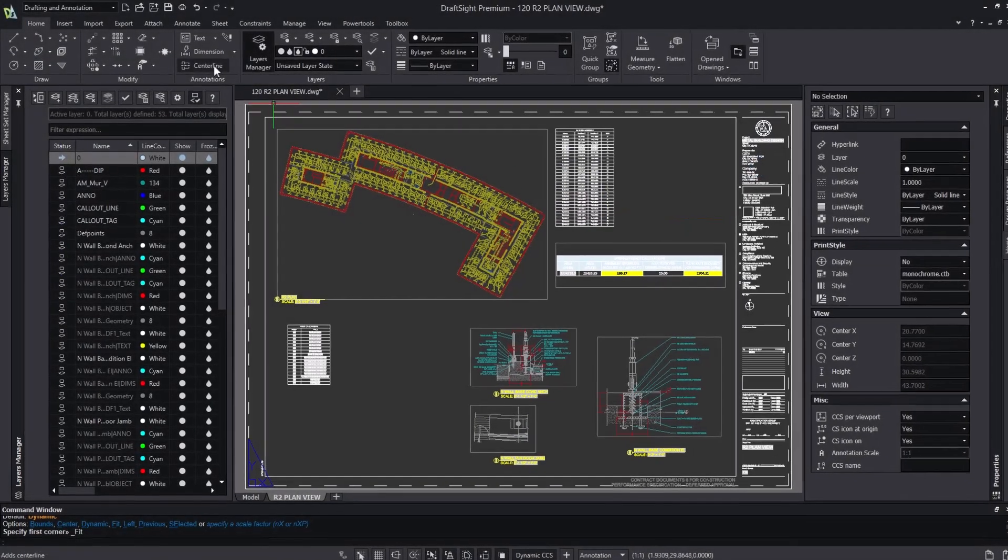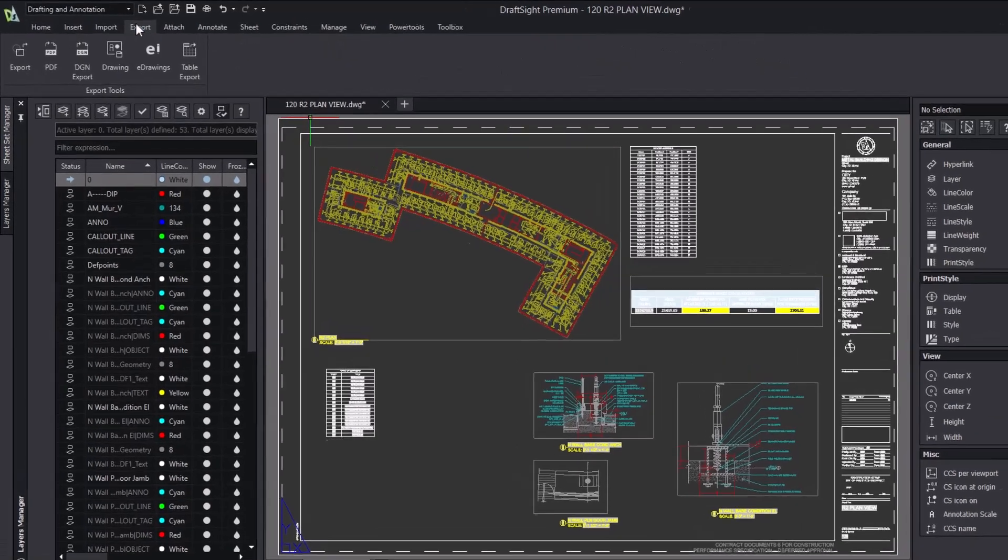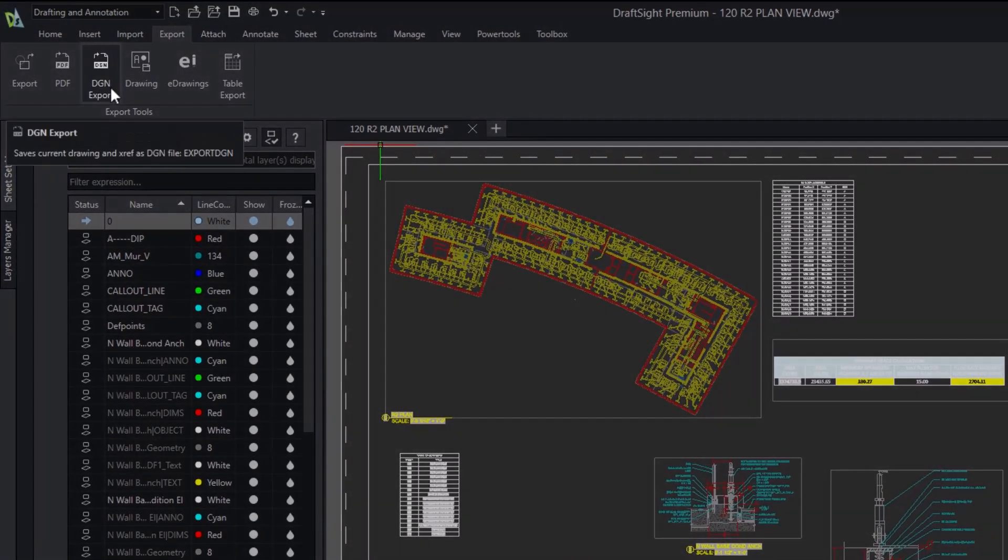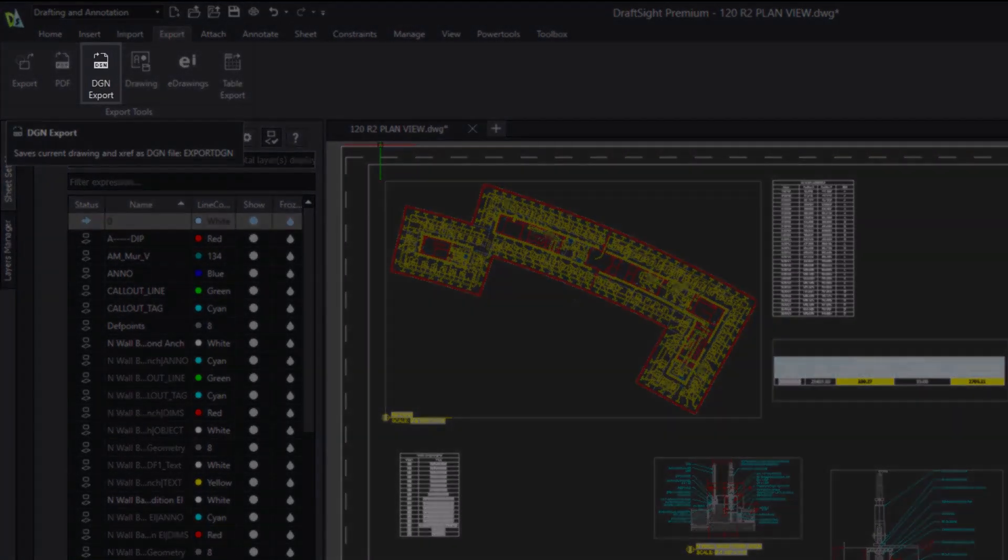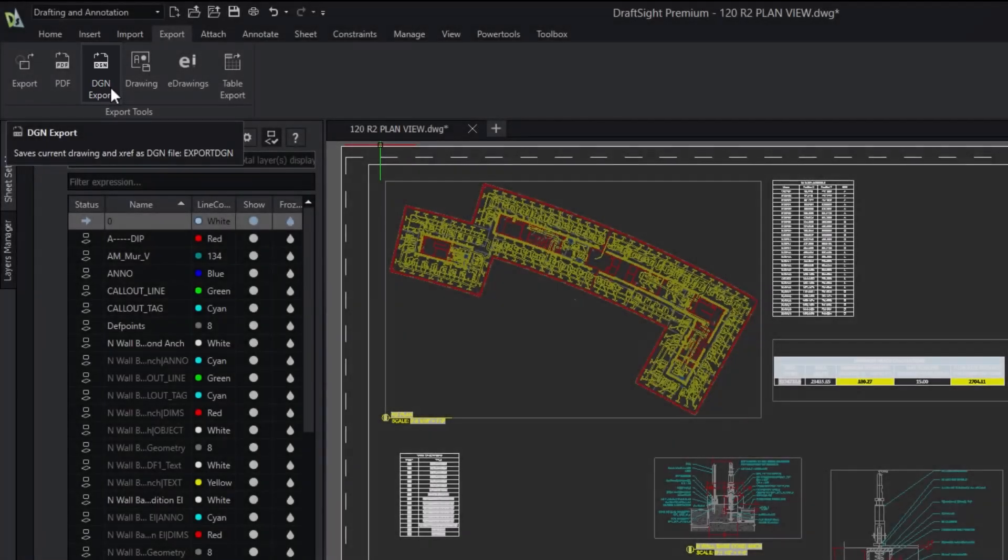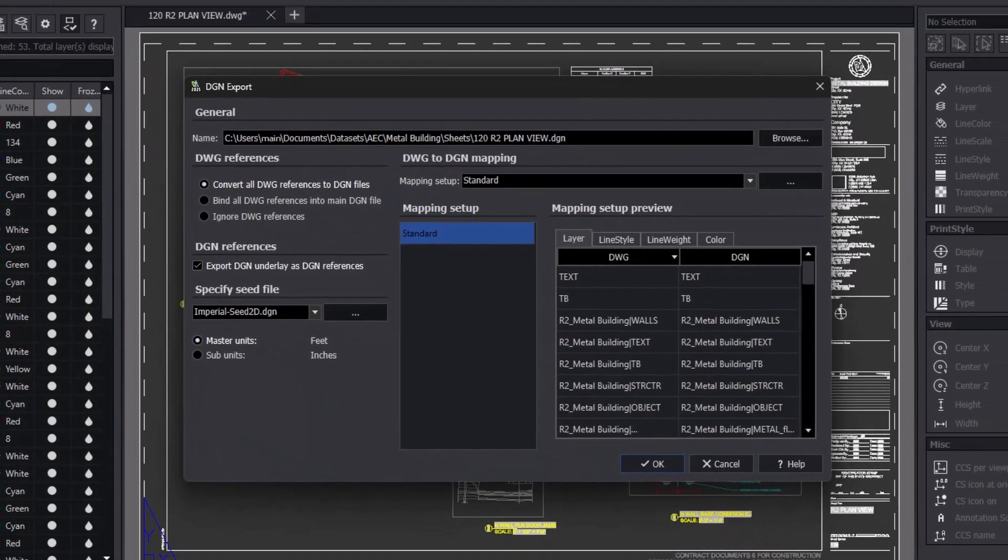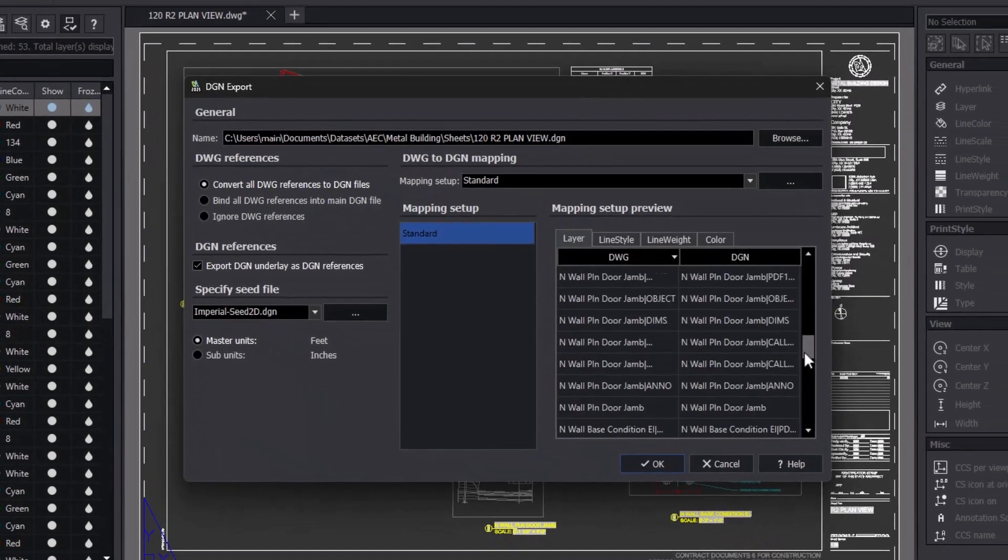Introducing DraftSight's new DGN export capability. Now in combination with the existing DGN import capability, DraftSight can now import and export DGN files.